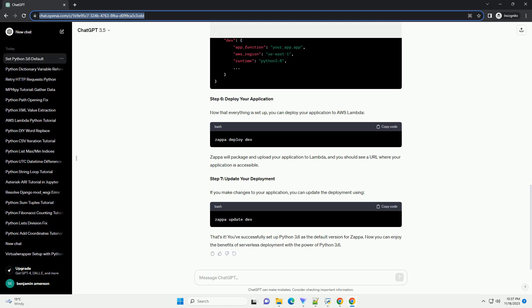Step 7, update your deployment. If you make changes to your application, you can update the deployment using. That's it.